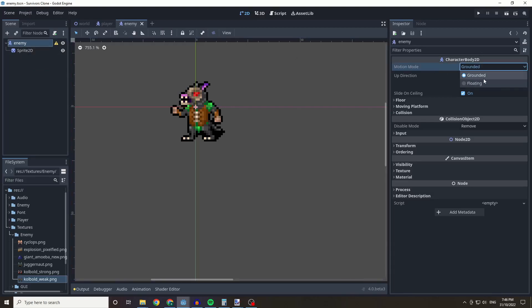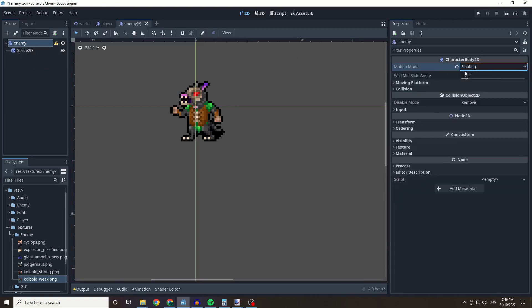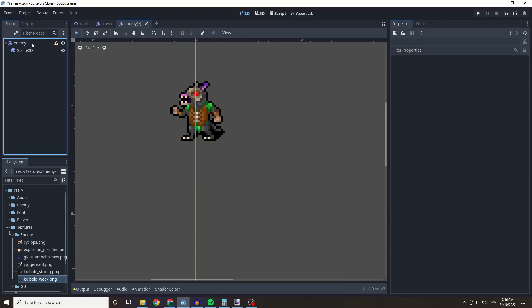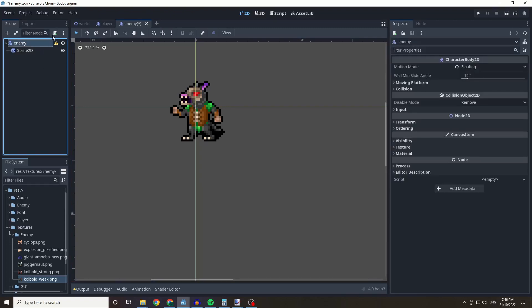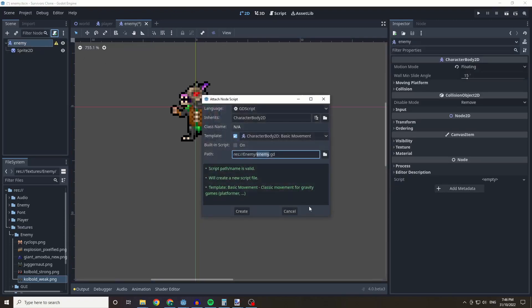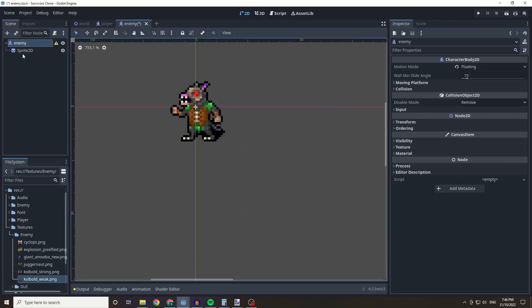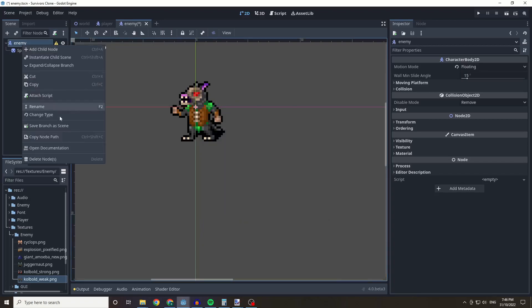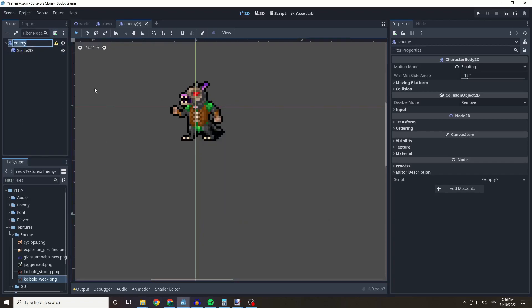Now we need to make our enemy move. I'm going to set the Motion Mode to Floating so it knows it doesn't need to deal with gravity. I'm going to add a script to our enemy and rename this to 'enemy_kobold_weak'.